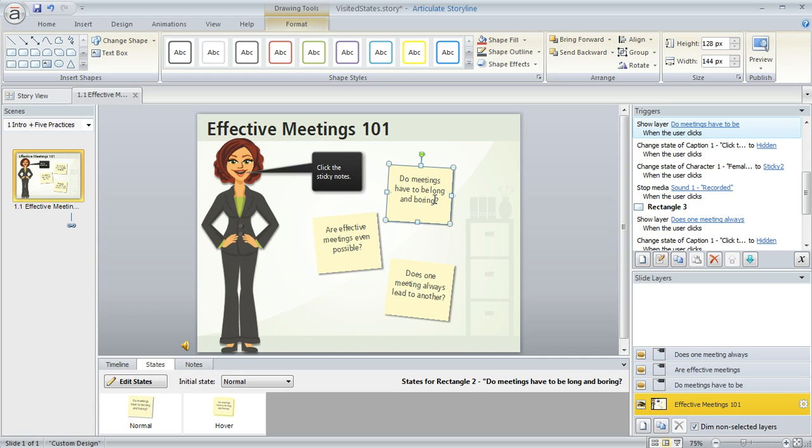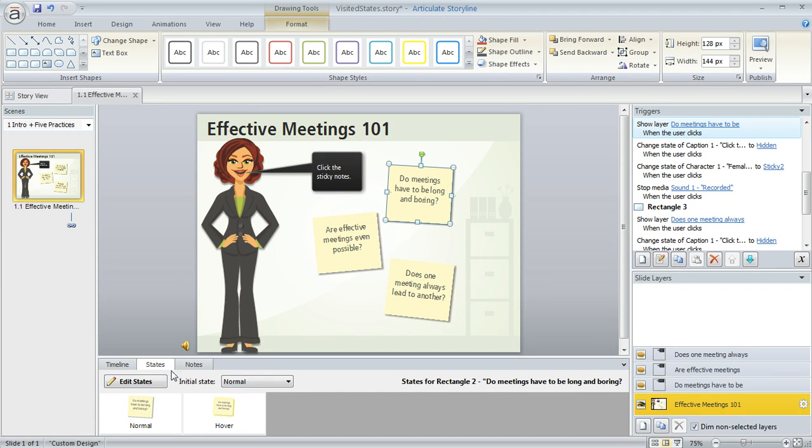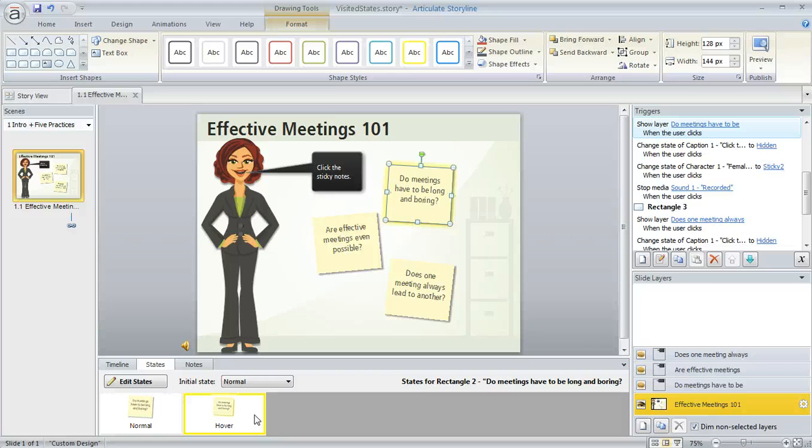Now that we've done that, what we're going to do is add the visited state to each of these three sticky notes. Your states panel, once you select your object, is going to be right down here below your slide. Every object that you add is always going to have a normal state, but beyond that you can add additional states if you like. You can see I've already added a state here called hover and that's what I want the object to look like when the user hovers their mouse over it.